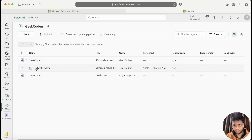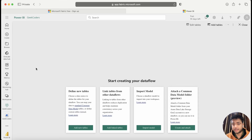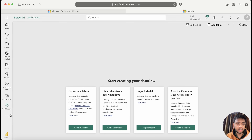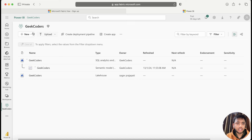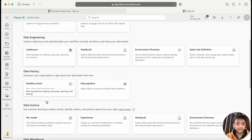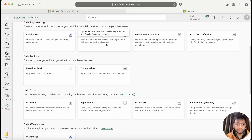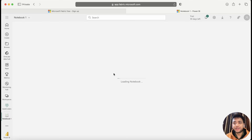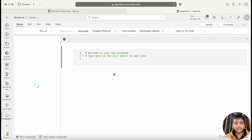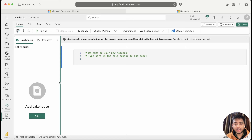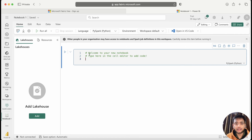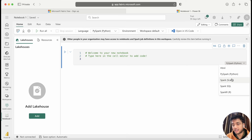If I click 'My Data' you can see we have the geekcoders workspace and all these things are coming. If I click to this workspace and click here, you can see we have Dataflow. So everything is present — like define new tables, link table from other dataflow, import model, and many things. Let me cancel this and go back.